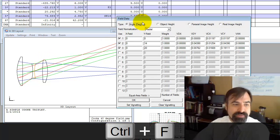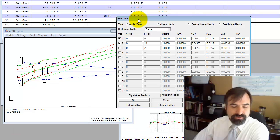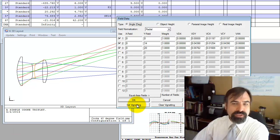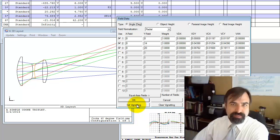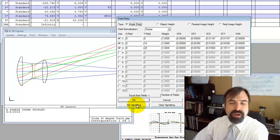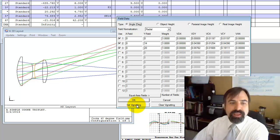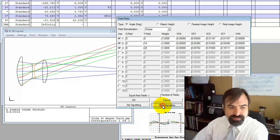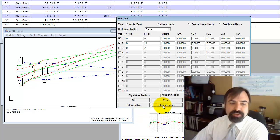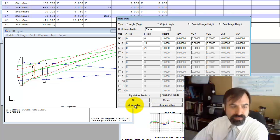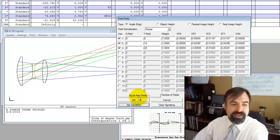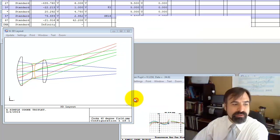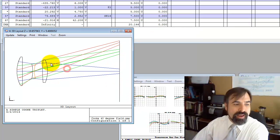This top ray does not get through even though we set vignetting. When you click set vignetting, I believe ZMAX calculates those vignetting terms by iterating on the current vignetting terms. And in some cases, it doesn't work. So you've got to clear the vignetting terms, go back to zero, click set vignetting again, and now this ray gets through.